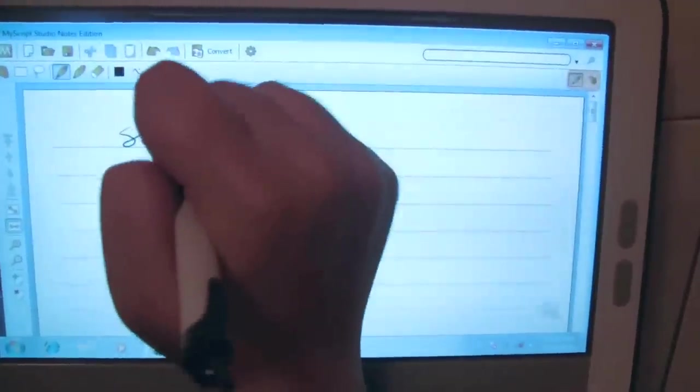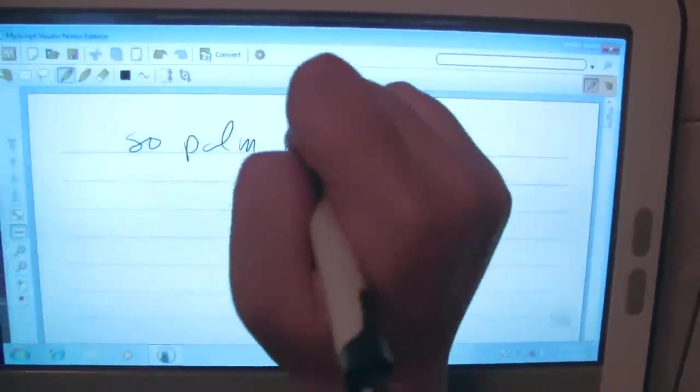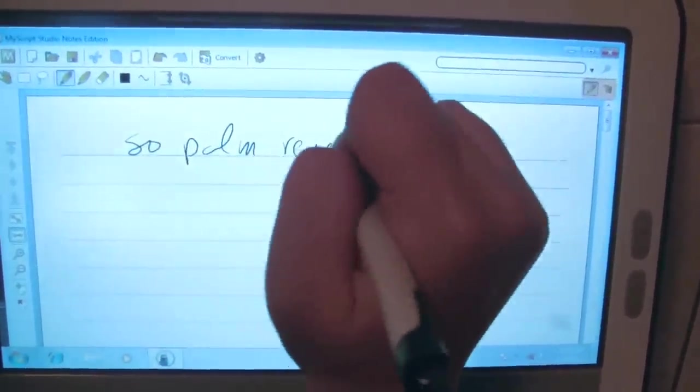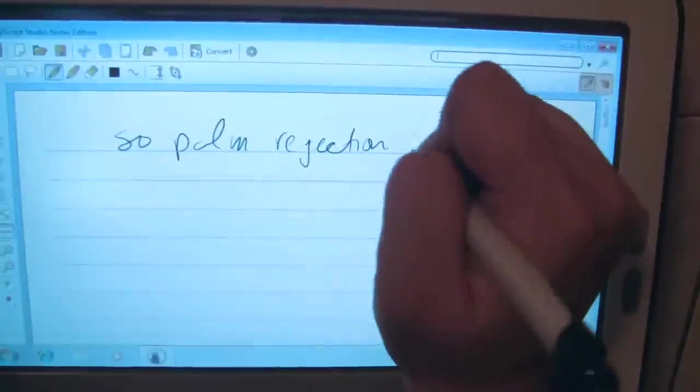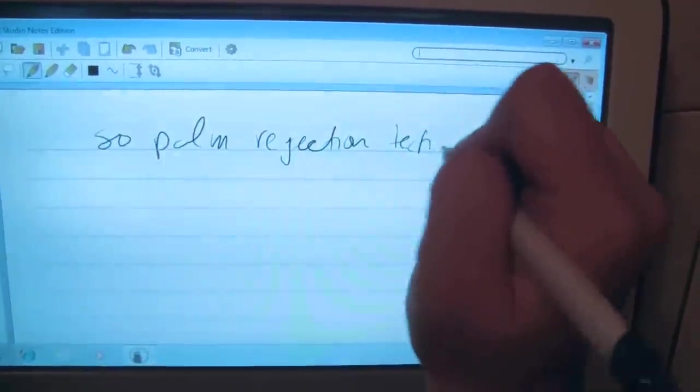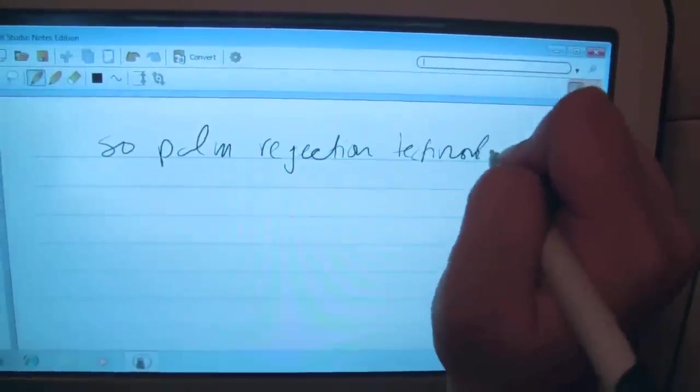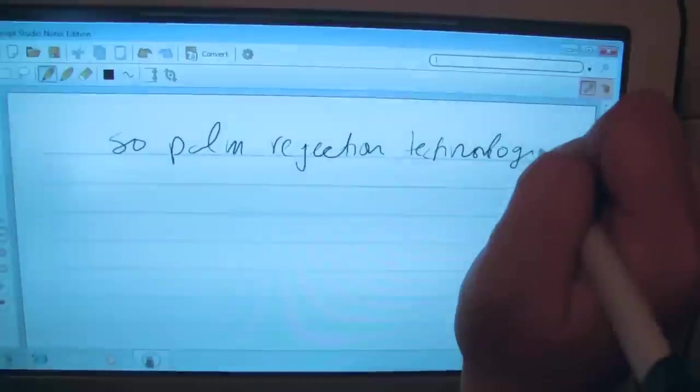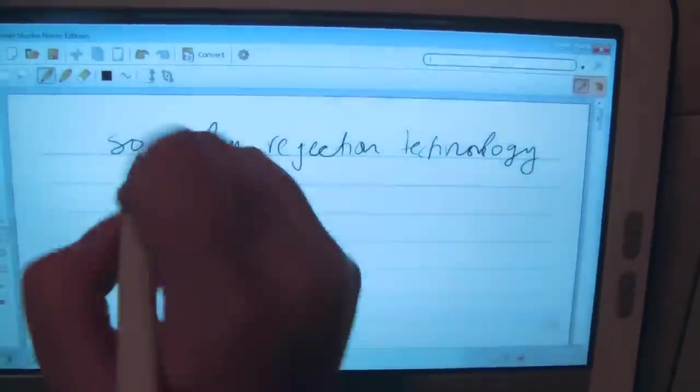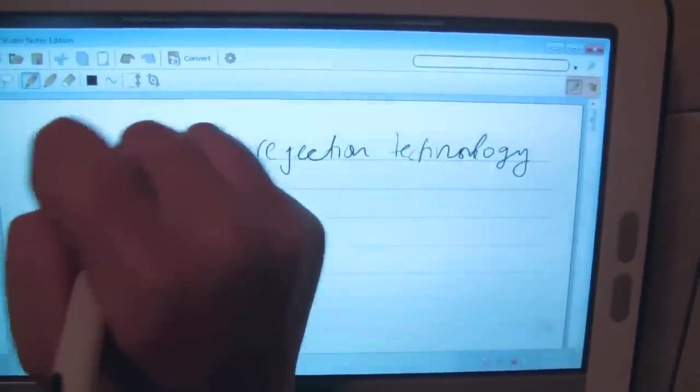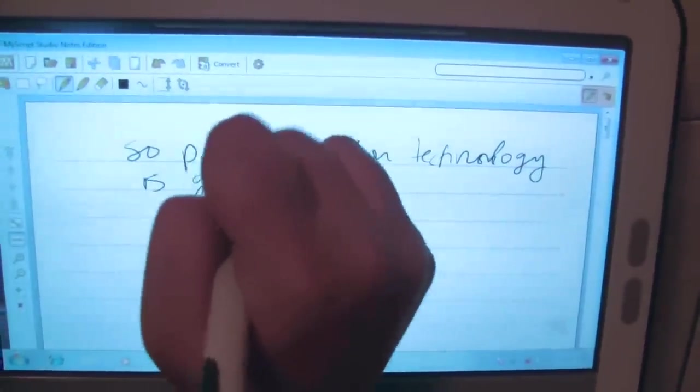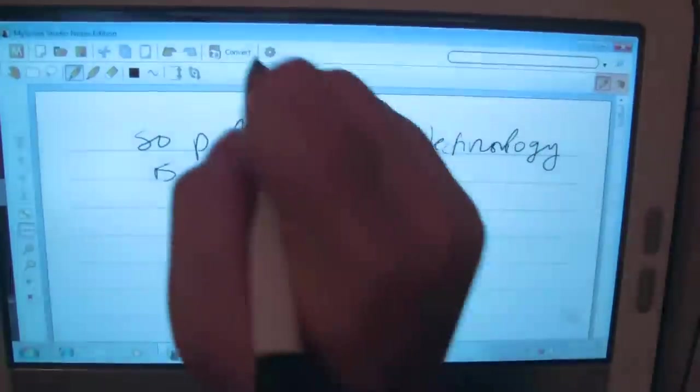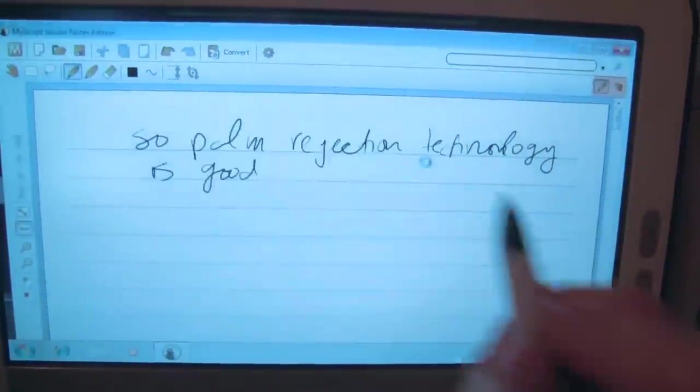So palm rejection. Well, obviously I don't write very often. It's good. Let's see how this did with my really terrible handwriting.